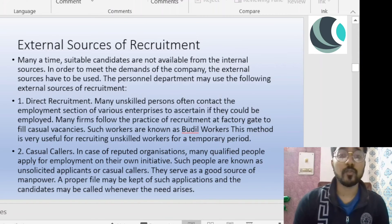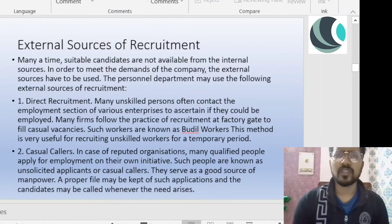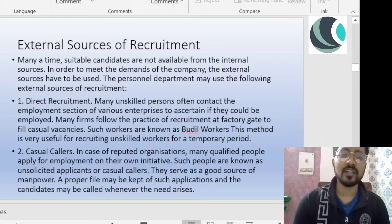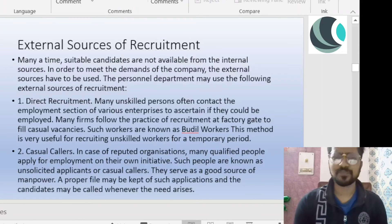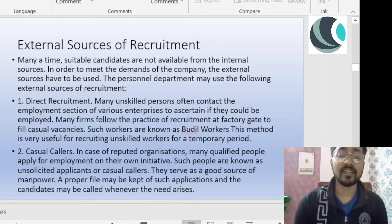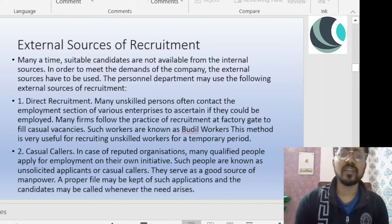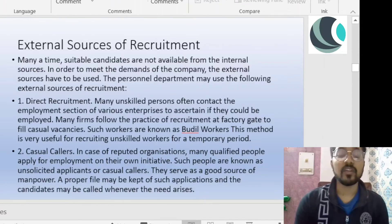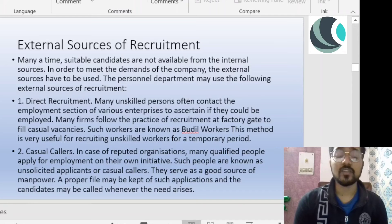As I said, external sources of recruitment involve a lot of people. First, we have direct or gate recruitment. What happens is that there are a lot of unskilled workers who come to the factories and say there is a vacancy. They are not very educated, so they go to the factory gates and ask whether there is a job vacancy. This is called factory gate or direct recruitment.